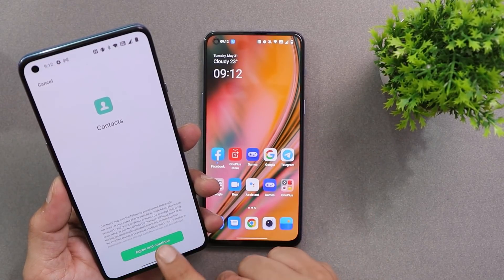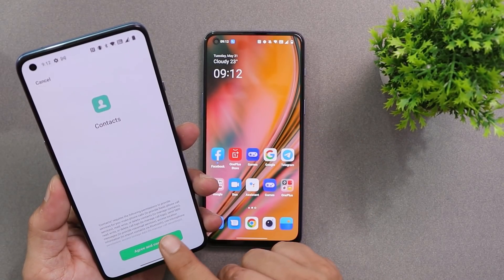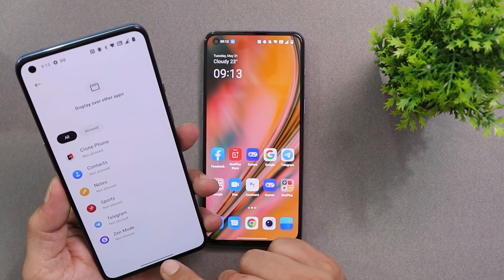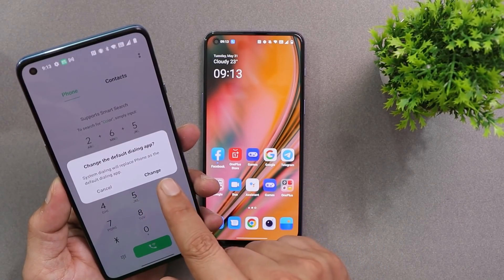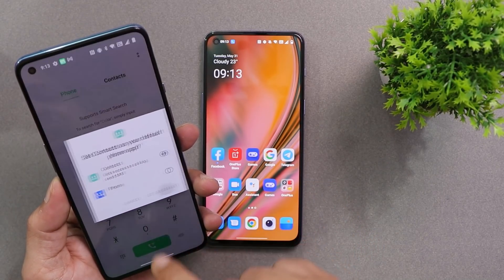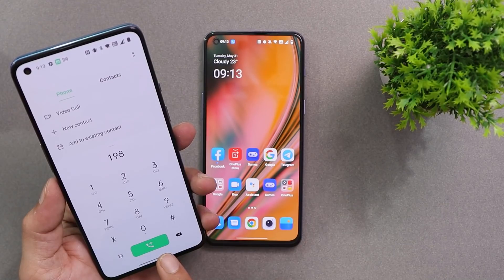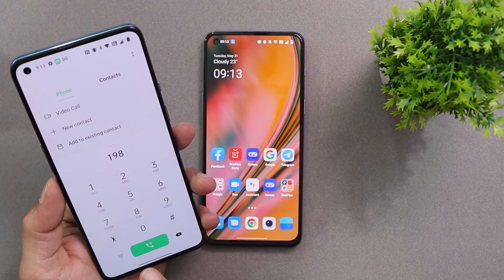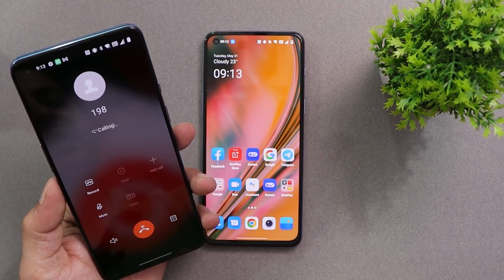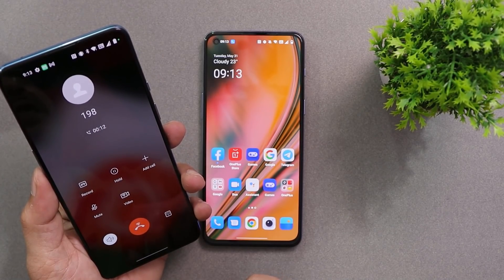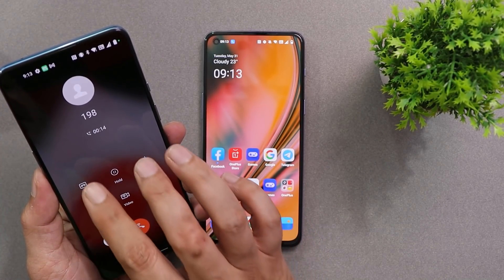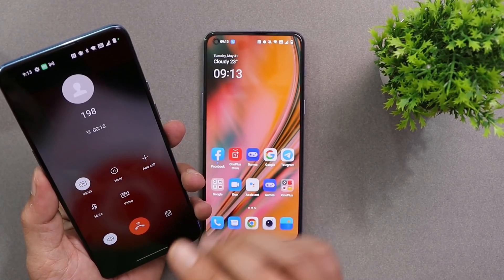Here we have our OnePlus 9. Let me show you — we have installed the APK. If you're installing for the first time, allow all the necessary permissions and then change the default app. Let's set OPPO Dialer, and there you can see it's working fine on all our OnePlus devices running Android 12.